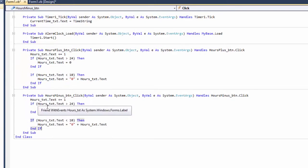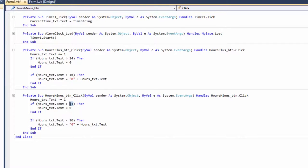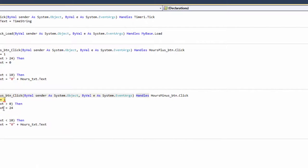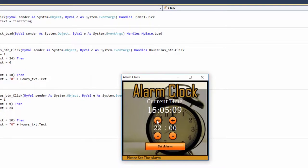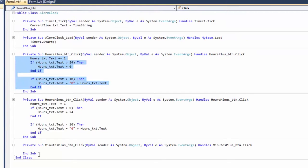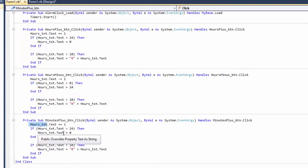Now let's make the Hours Minus button — I'll just copy the plus button code over. Change it to Hours_TXT.Text -= 1. I put zero here and 24 there, but I had the condition wrong. It should be less than zero (not greater than) because the number can't go below zero for minus. Now it's working: going above 24 resets to zero, and going below zero resets to 24.